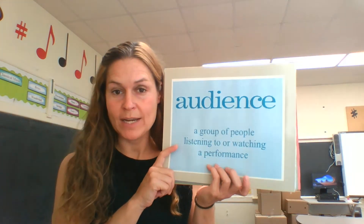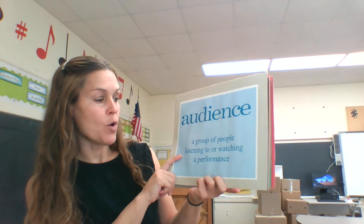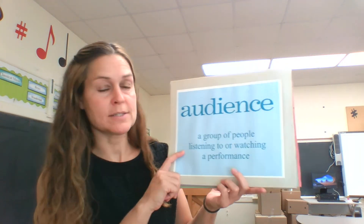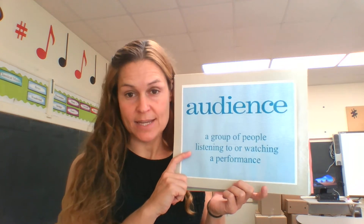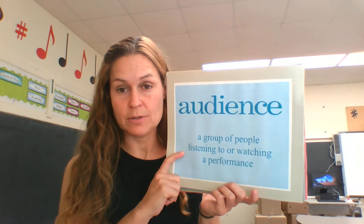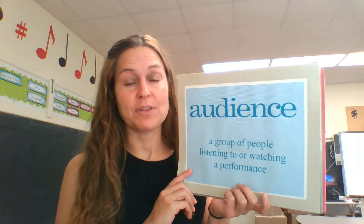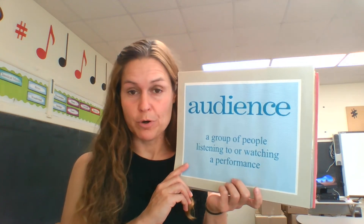An audience — probably know this one — is a group of people listening to or watching a performance. We often talk about audience etiquette. For example, if you went to a rock concert and you're packed in with people screaming, that would be different audience behavior than we'd have for a choral or band program at school.